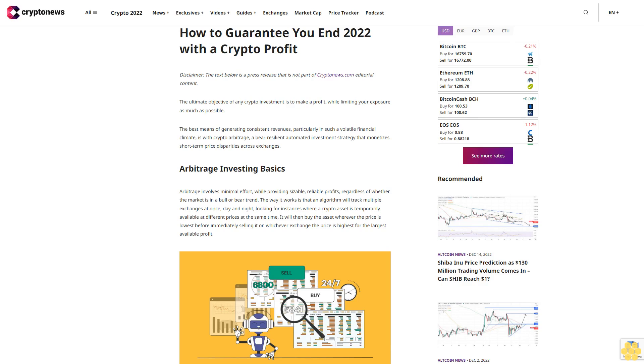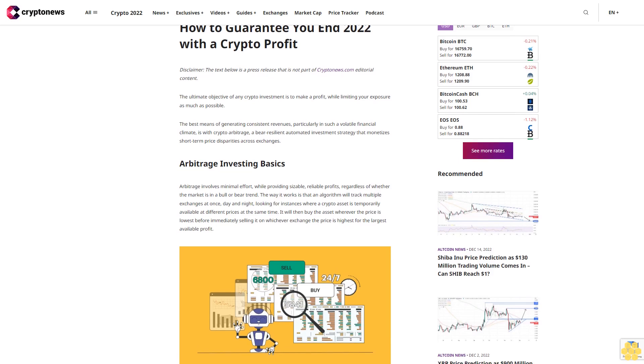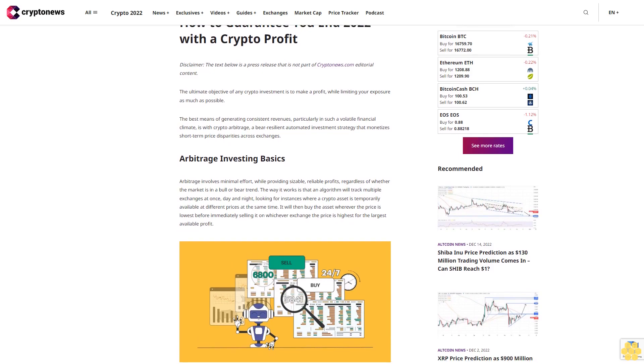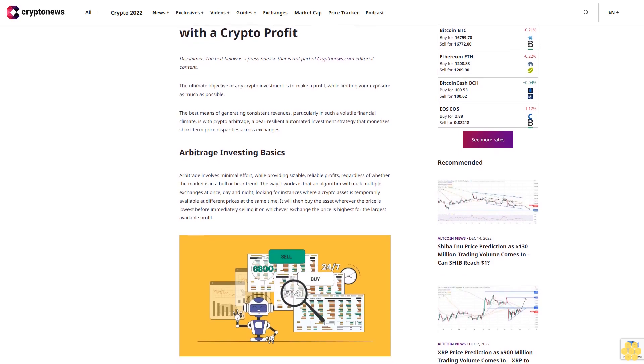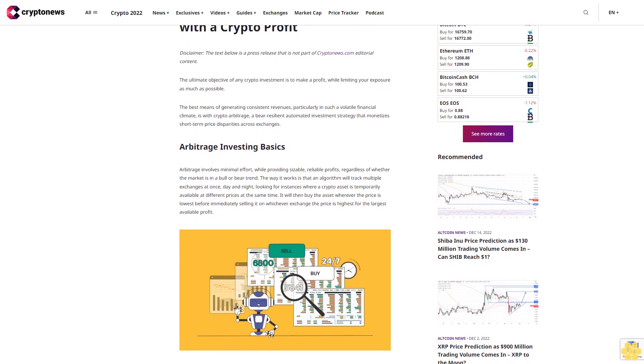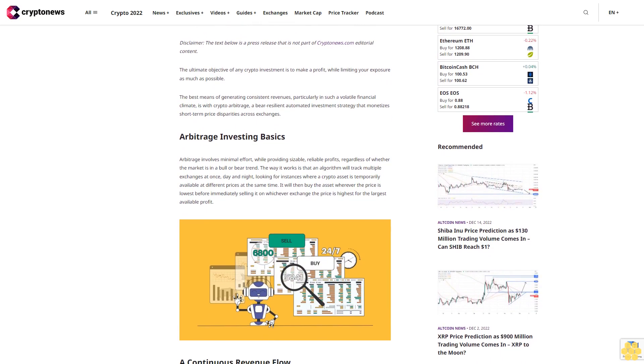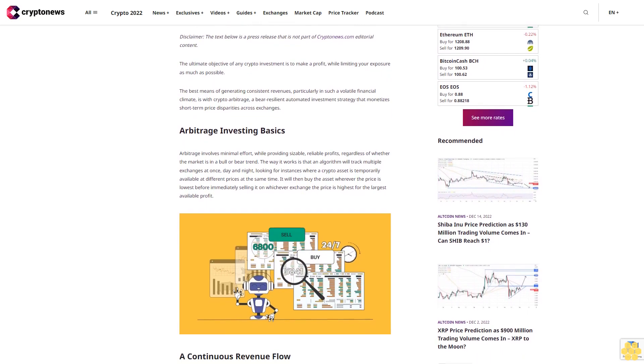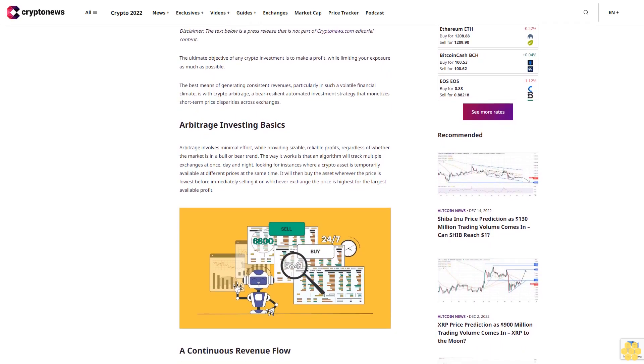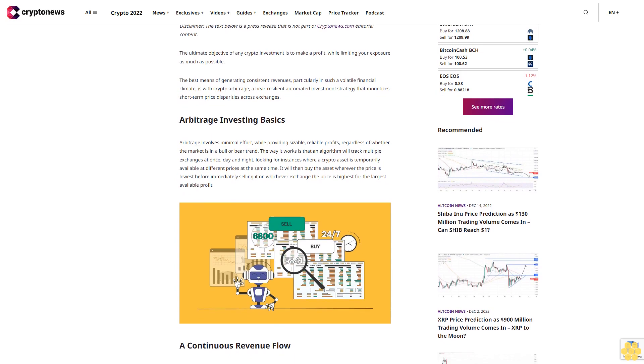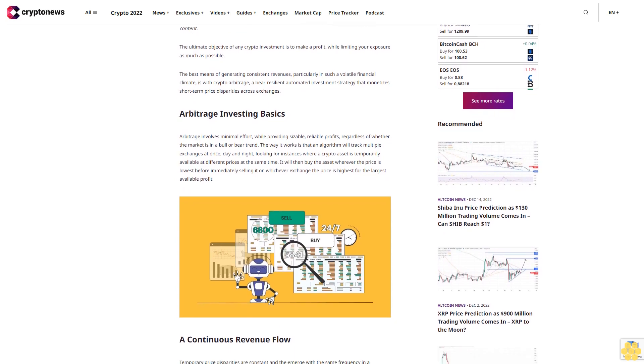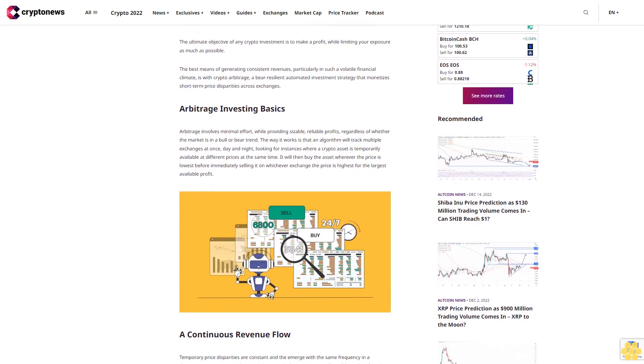How to guarantee you in 2022 with a crypto profit. Disclaimer: the text below is a press release that is not part of CryptoNews.com editorial content. The ultimate objective of any crypto investment is to make a profit while limiting your exposure as much as possible.